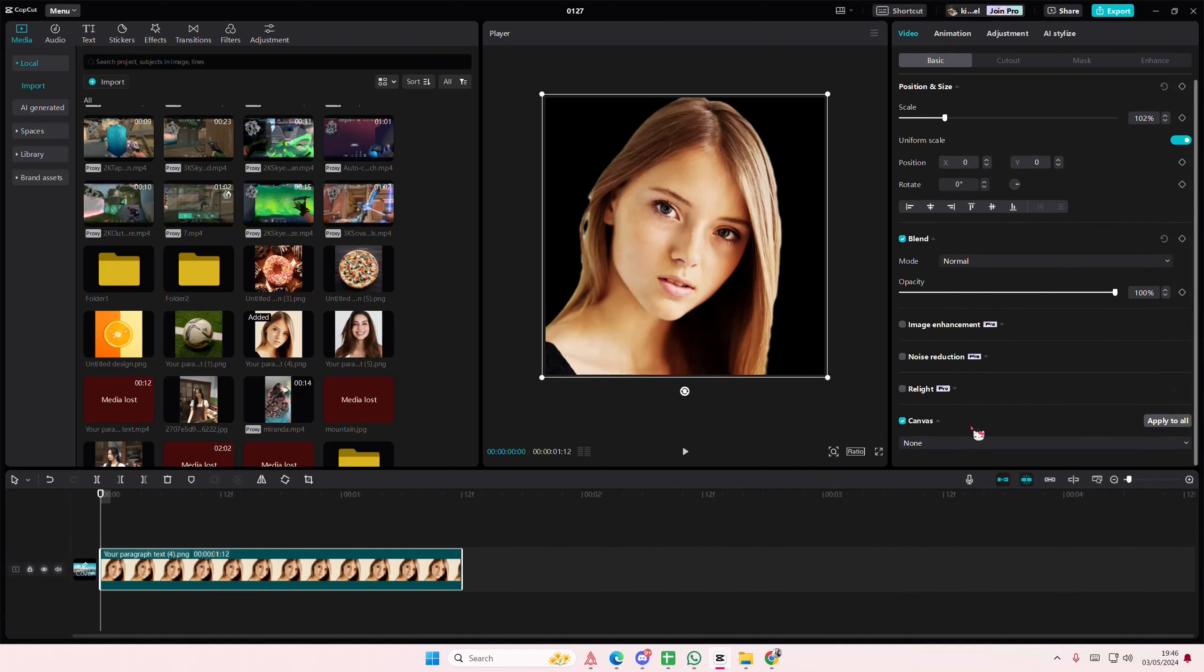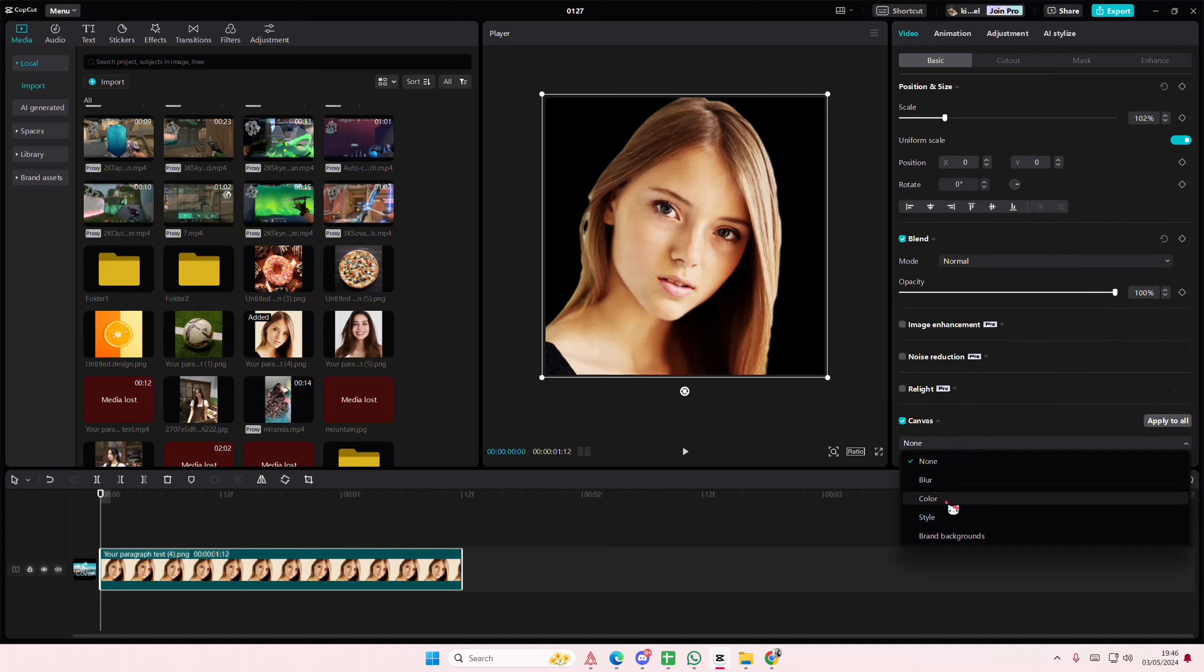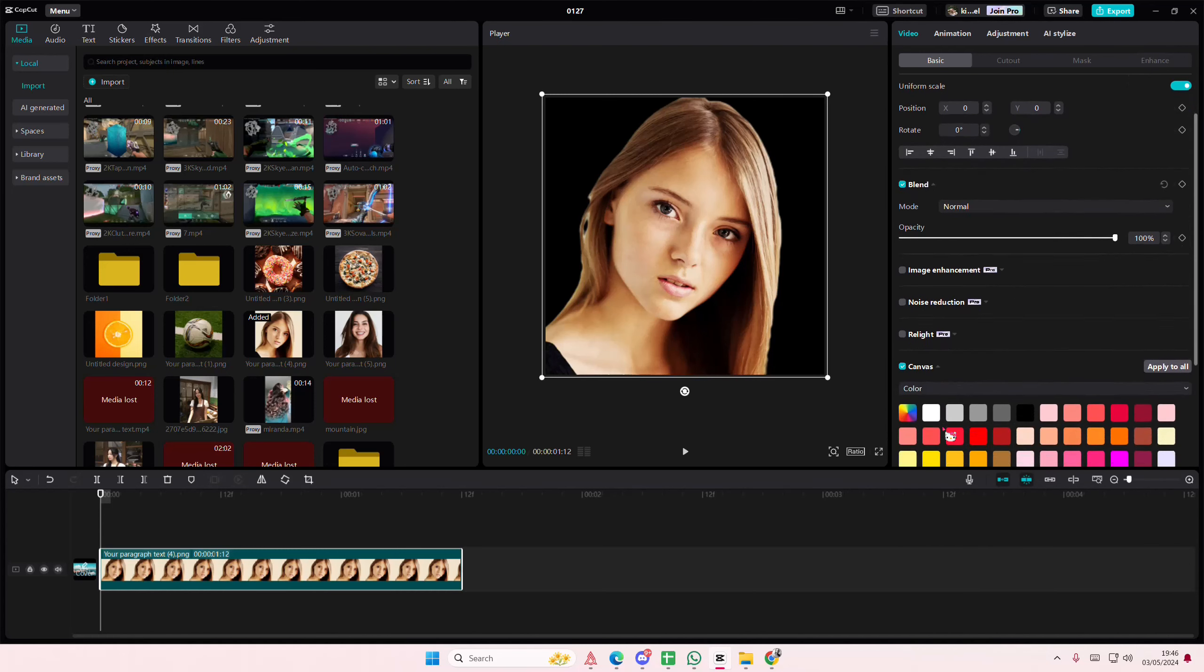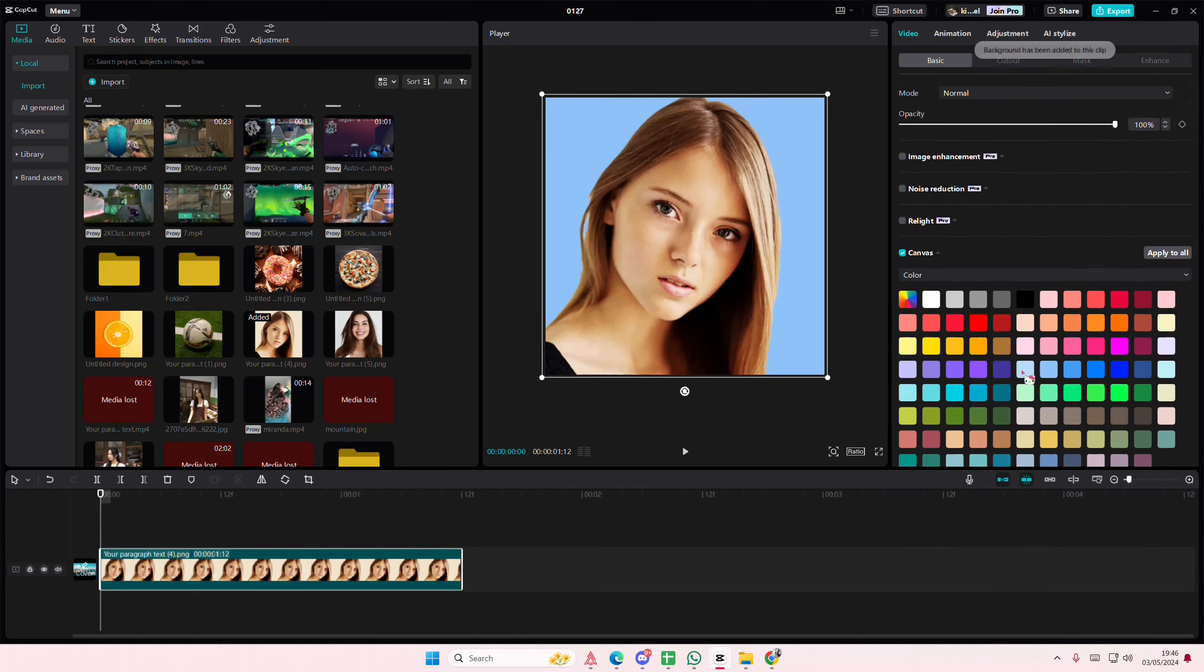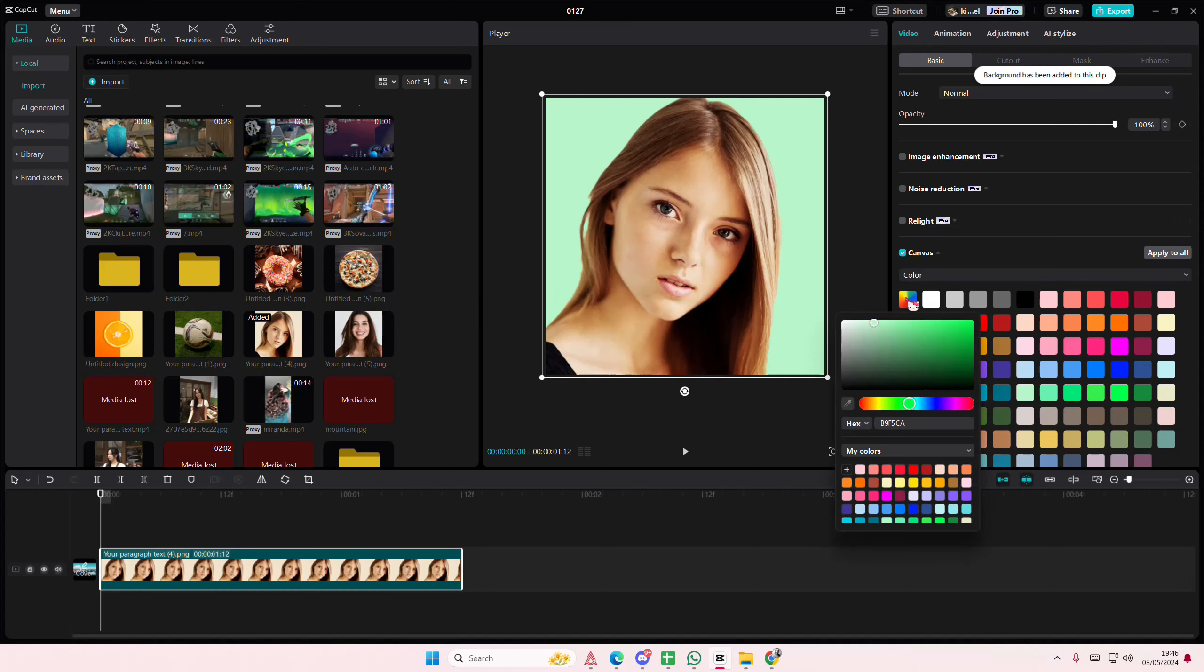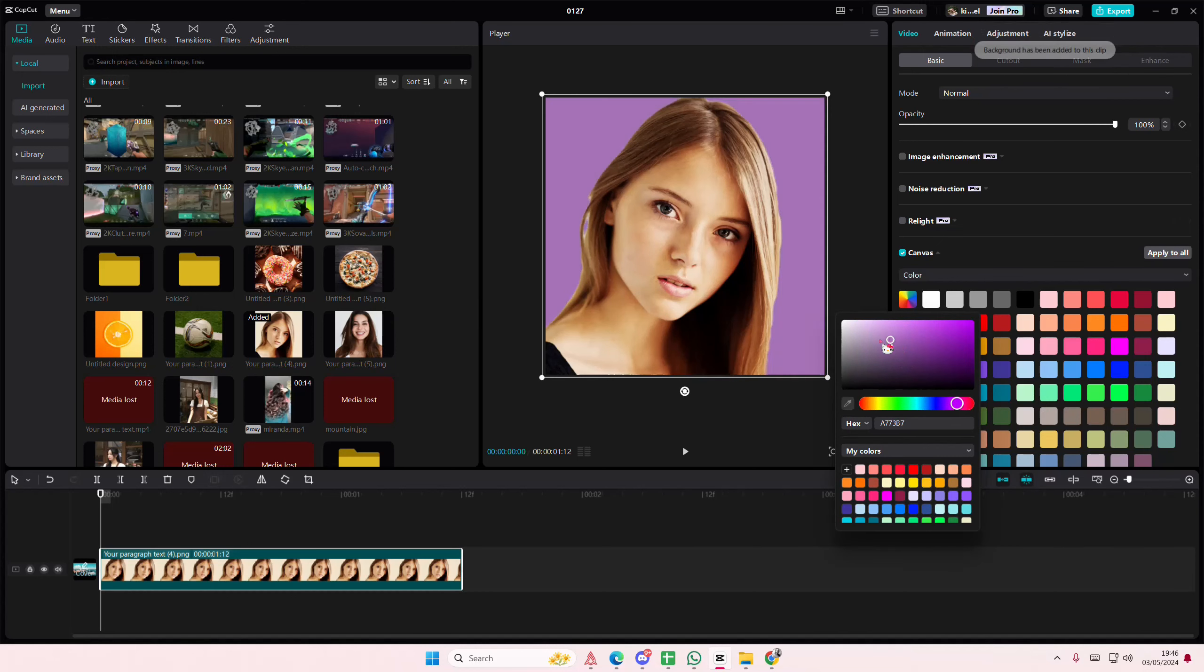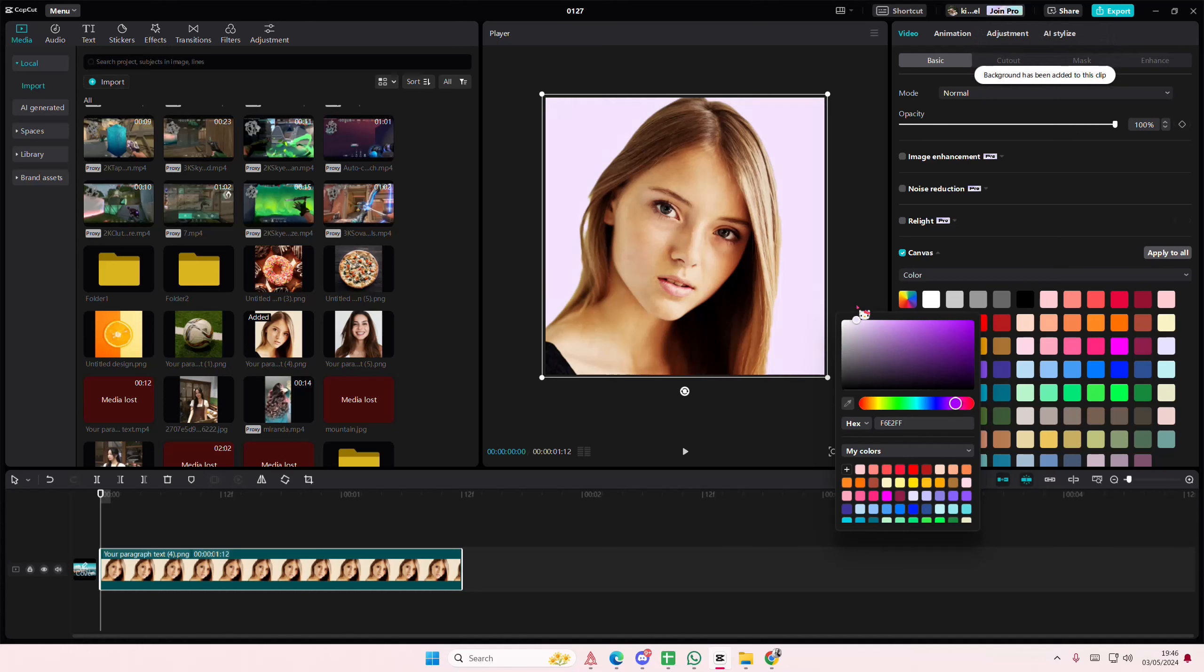Just letting you guys know, scroll down and select the color section. You can choose the colors that they have here, or you can select this color wheel and select the color that you want using this slider.